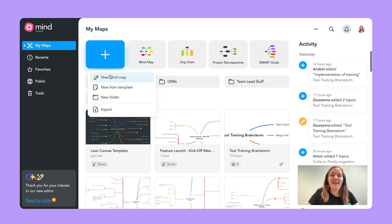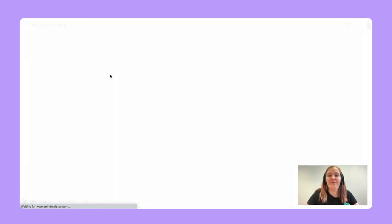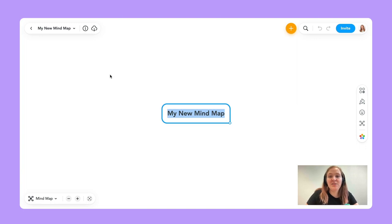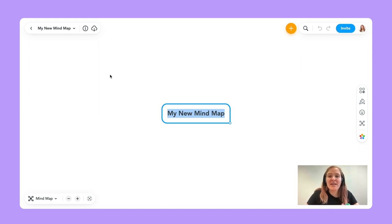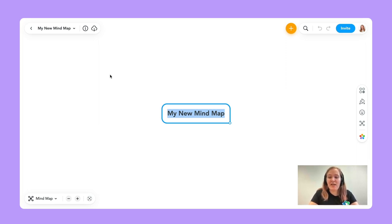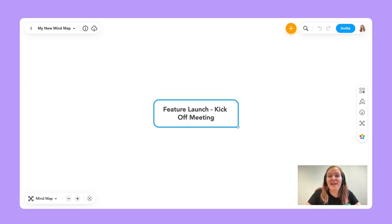If I press the plus button again, I can choose to make a new mind map. Today I've decided we're going to use a use case which is easily adaptable — a meeting agenda. A lot of my customers use this, whether it's for a specific topic, a brainstorm, or anything like that. It can be really nice to prepare everything in MindMeister and use this as a basis for your meeting. In this case, I'd like to take the example of a feature launch kickoff meeting. Everything I'm going to do from now on will be using just my keyboard.